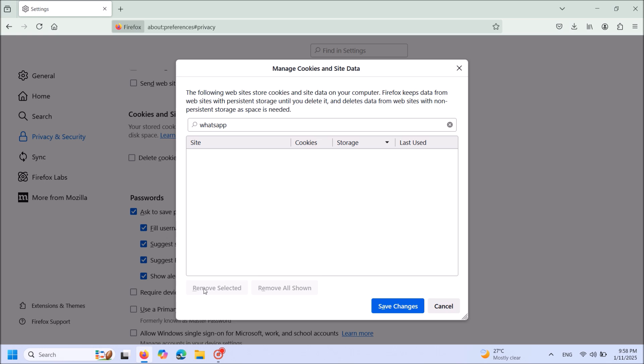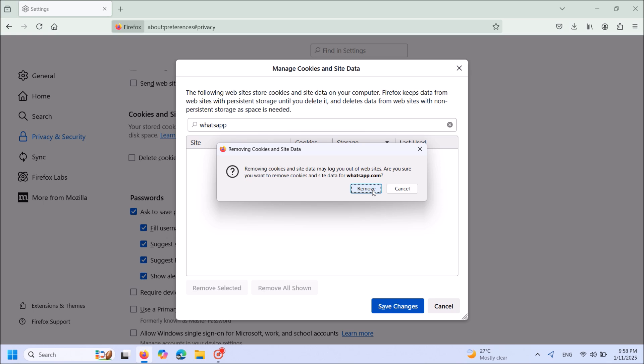Then click Save Changes. Click Remove on this pop-up window.